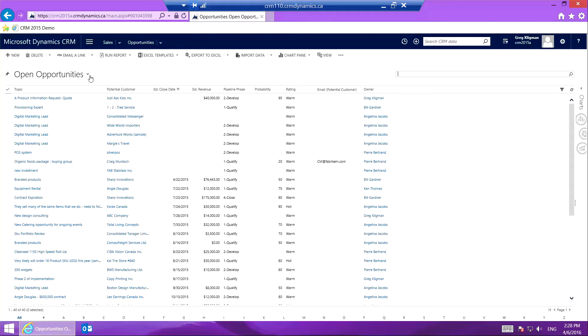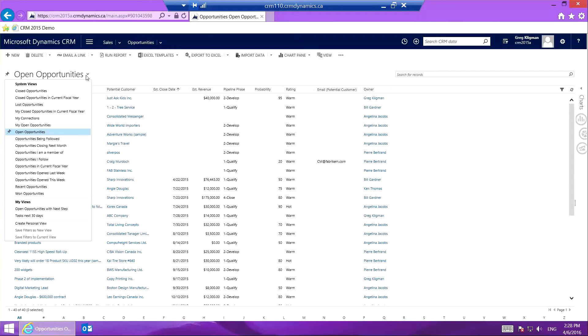As you can see now, as I open this drop-down menu, there it is. It's a new view: Open Opportunities with Next Step.